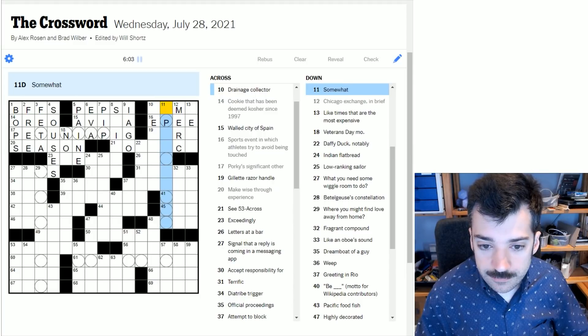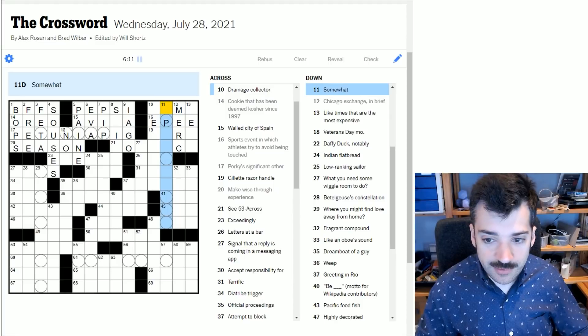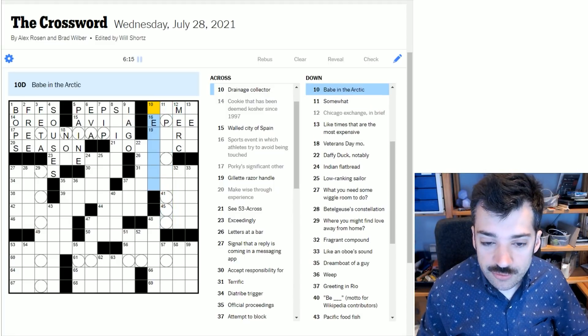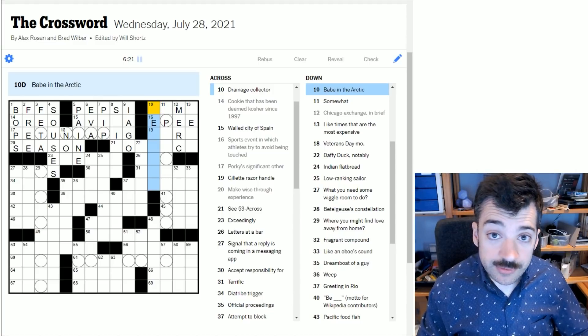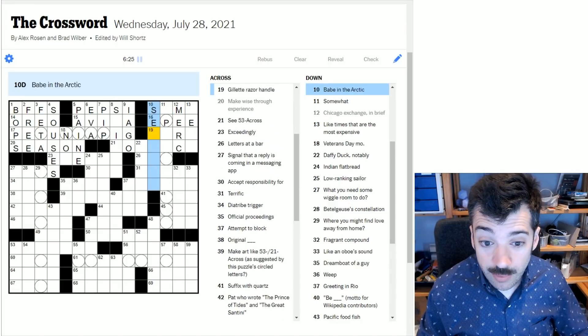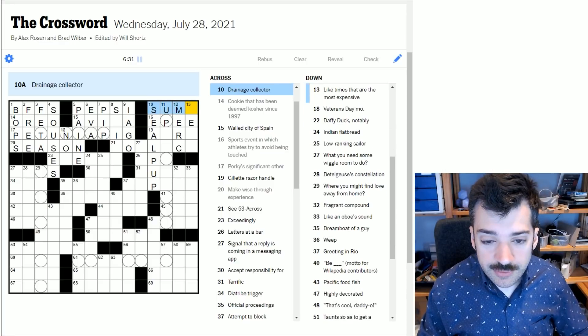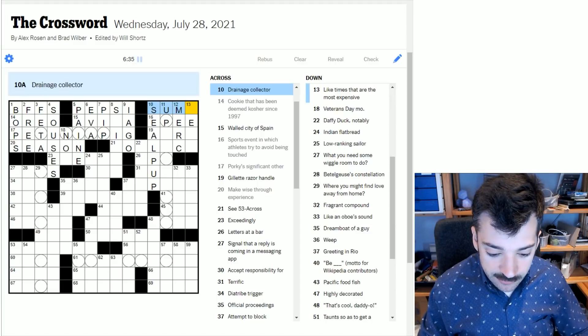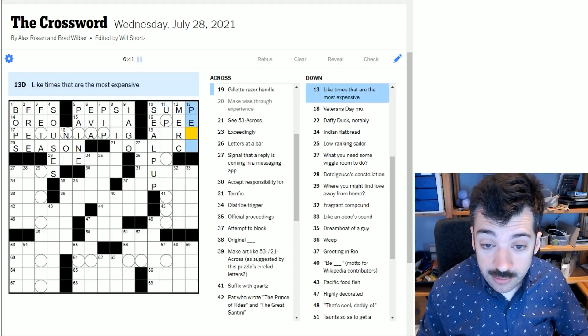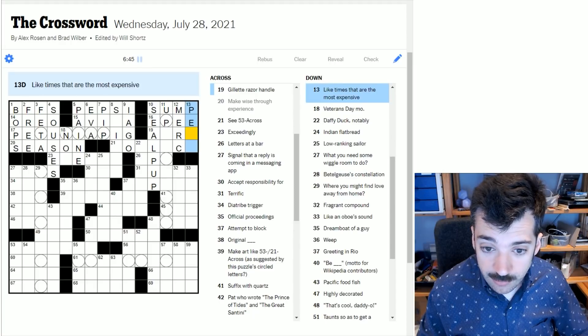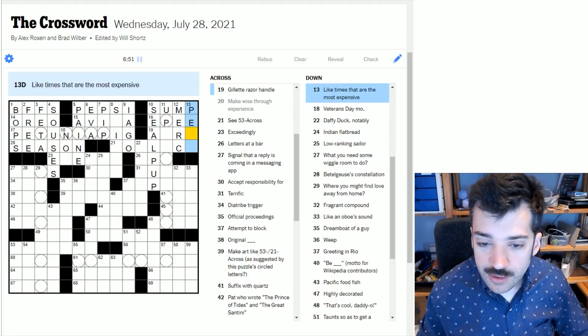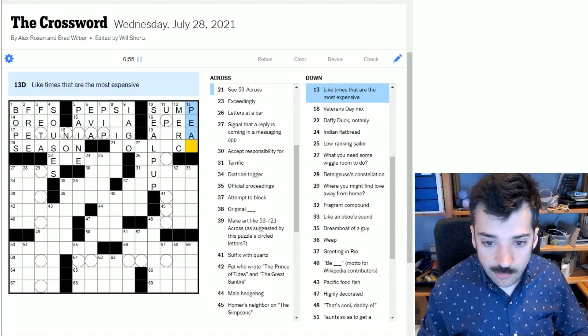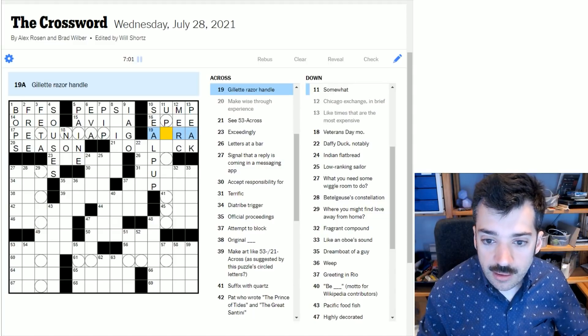Somewhat - the first thing that came to mind is a pittance, but that doesn't really fit. Babe in the Arctic - so we're looking probably for a youngster, an animal, so maybe seal pup. A drainage collector - so sump is what pumps out the waste of a drainage. Like times that are most expensive - it is not near, it is peak. Peak times, of course, are more expensive.